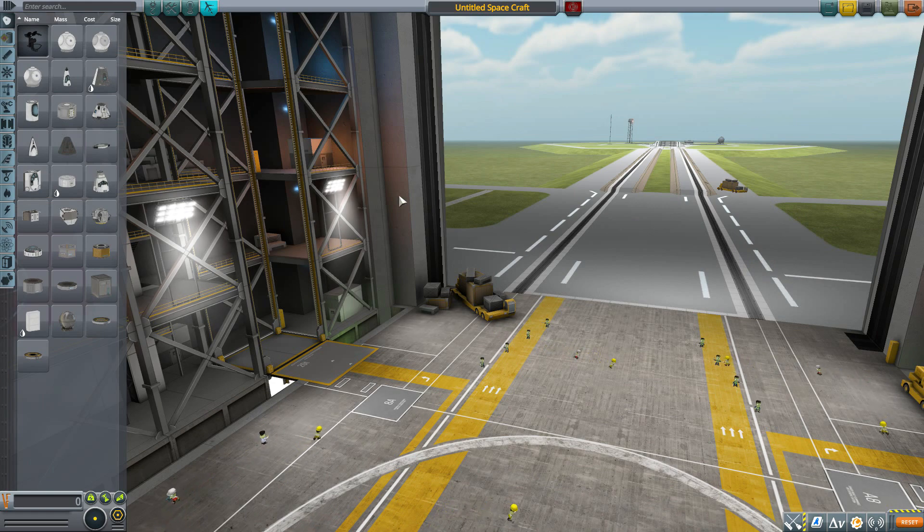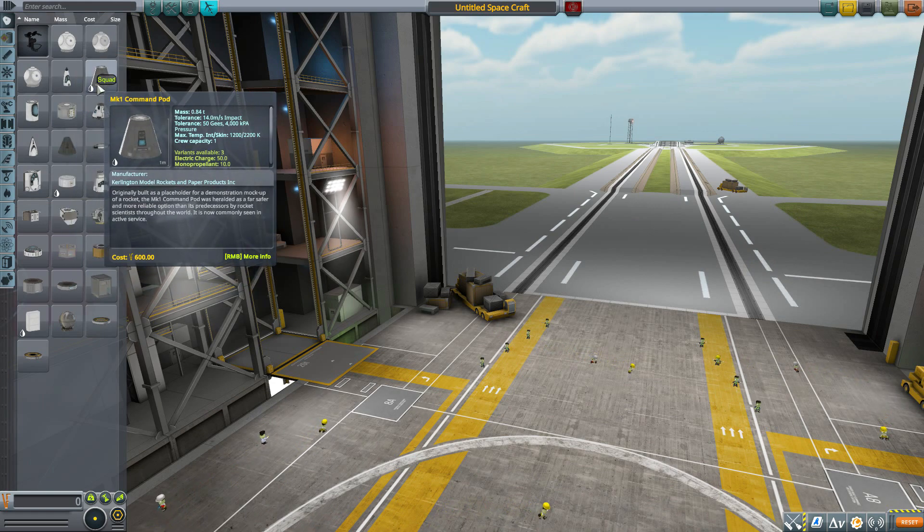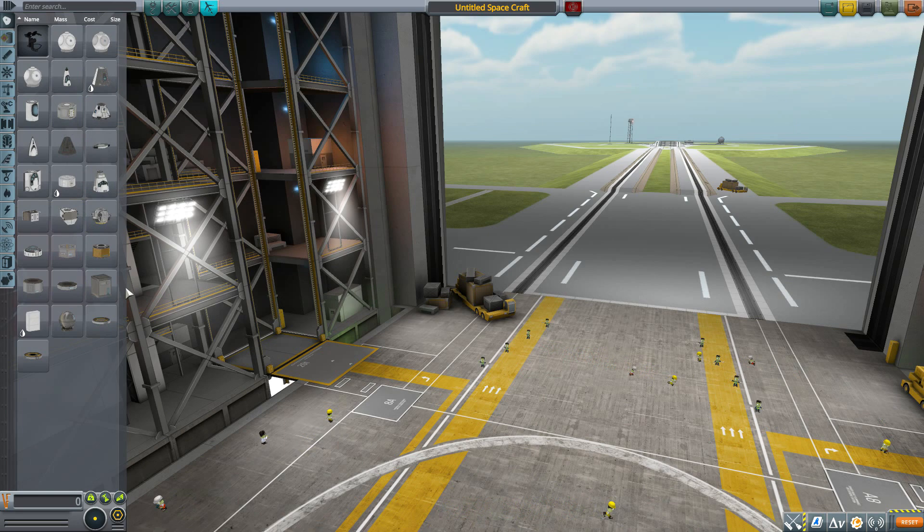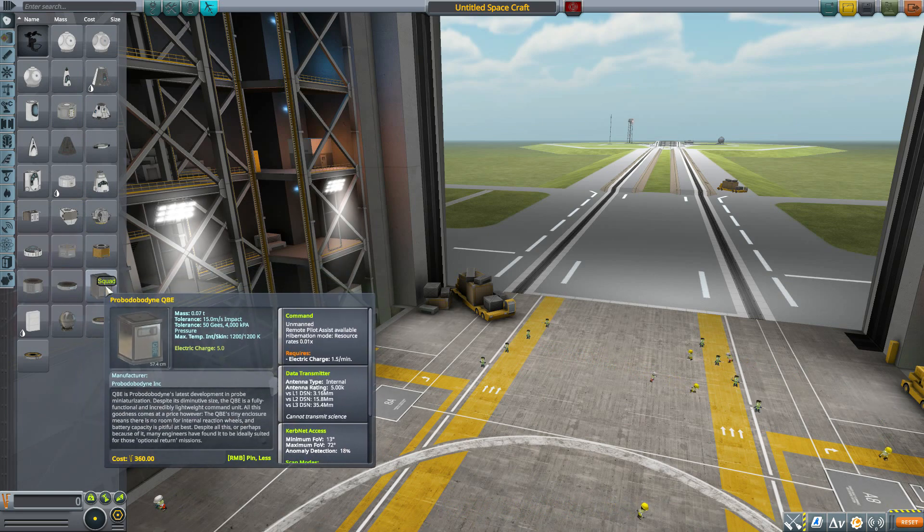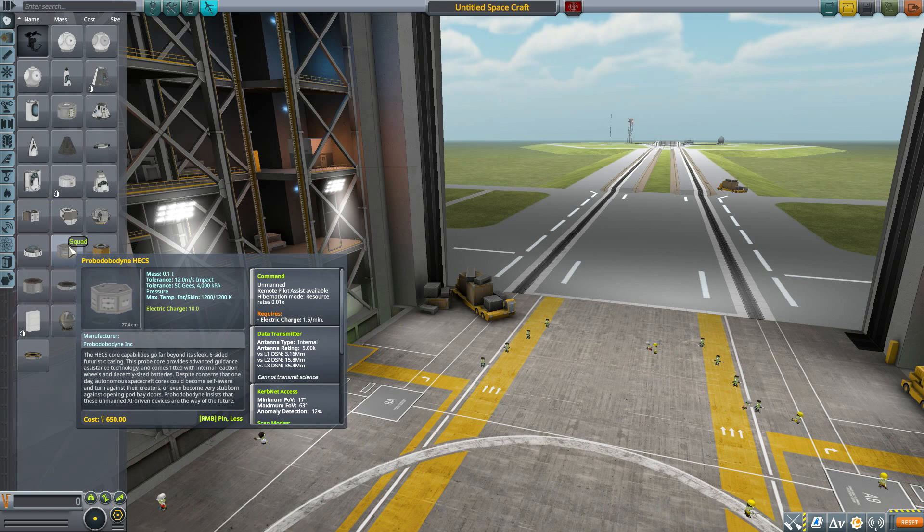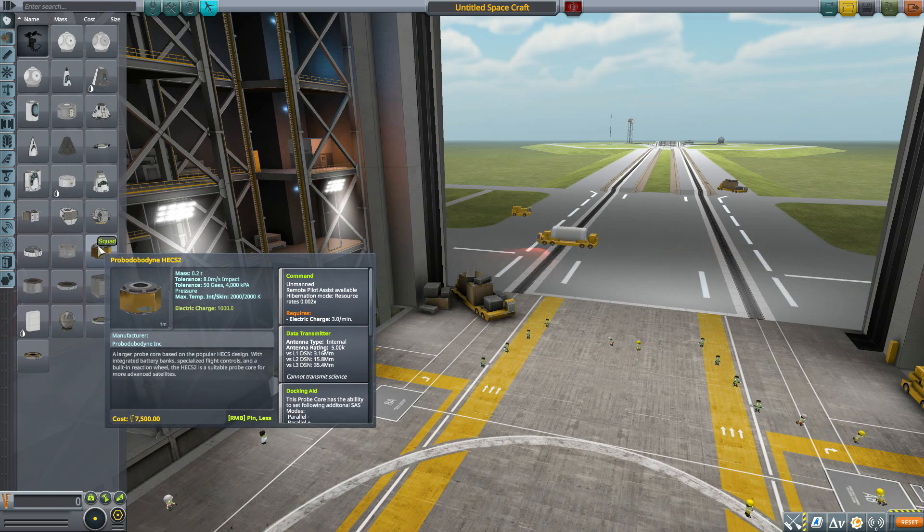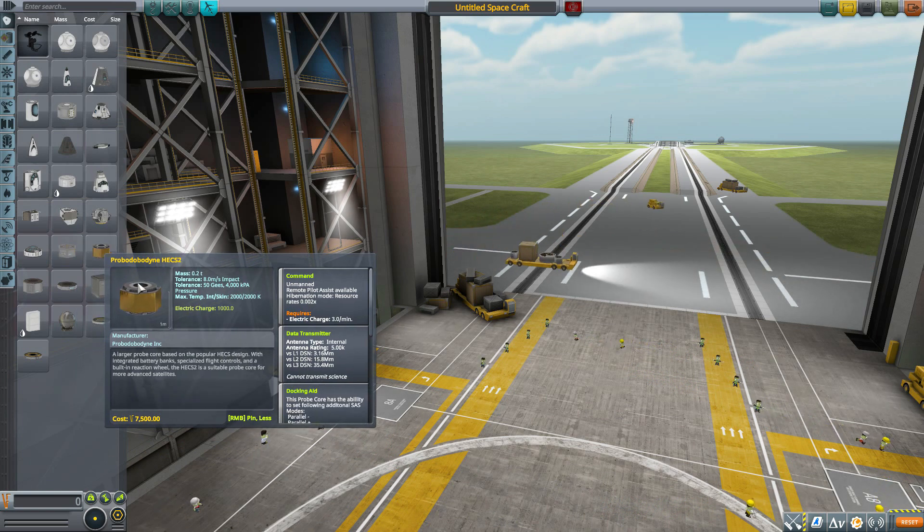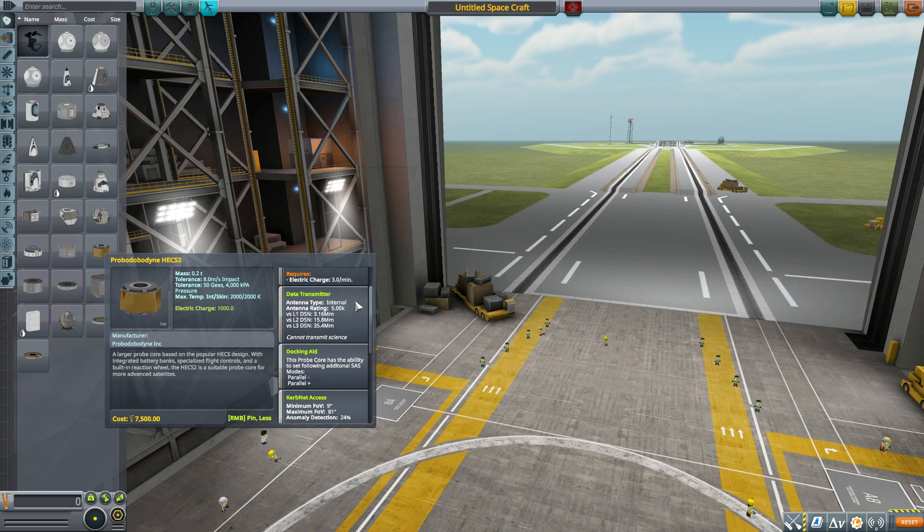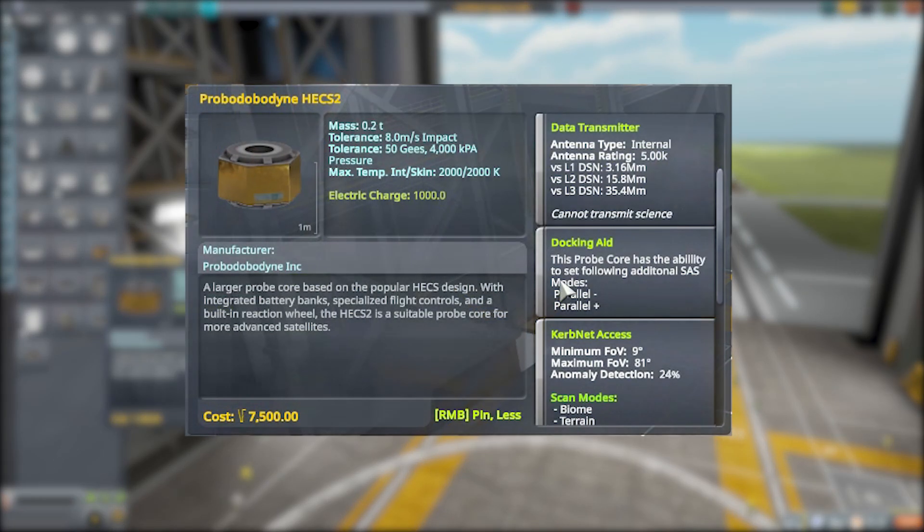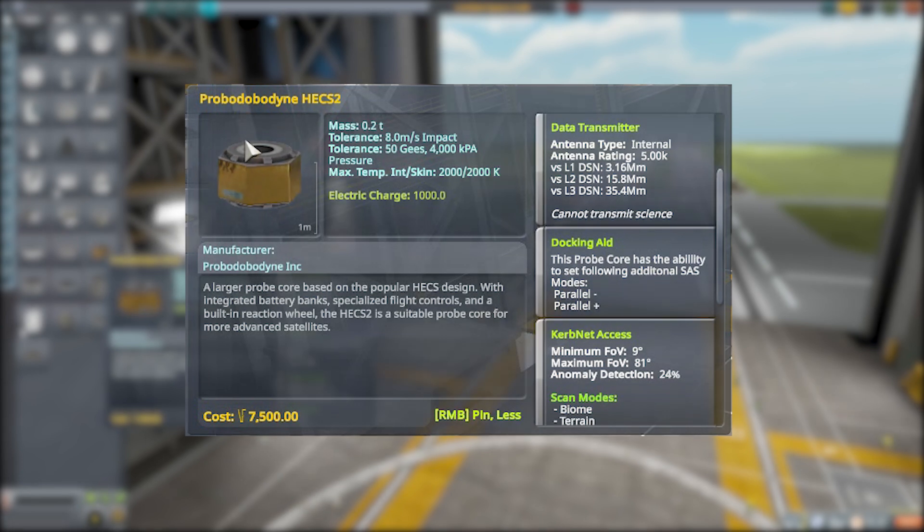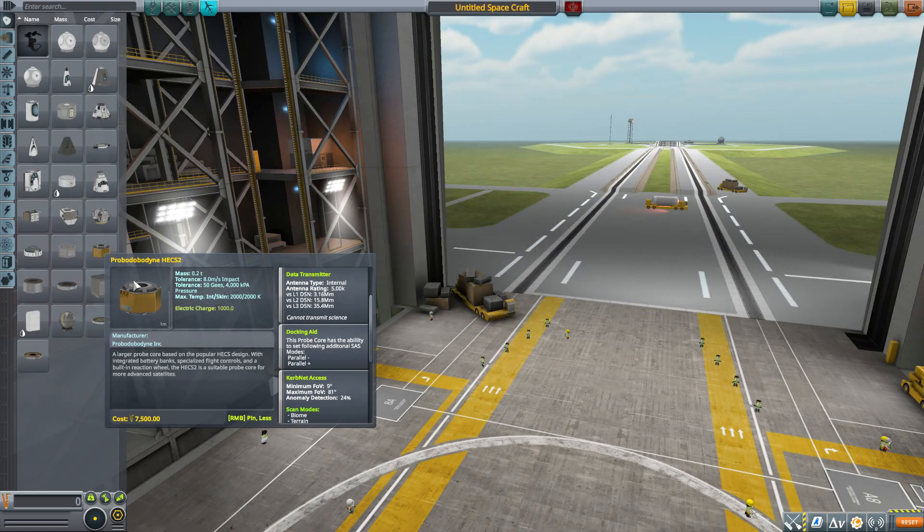You have two ways of course controlling your vessels, either by a crewed vessel here or a probe core. For probe cores it's gonna take you until you can get the higher tier probe cores like the HECS 2 to get yourself the docking aid. You can see right there it telling you you got the parallel plus and minus for the SAS mode.